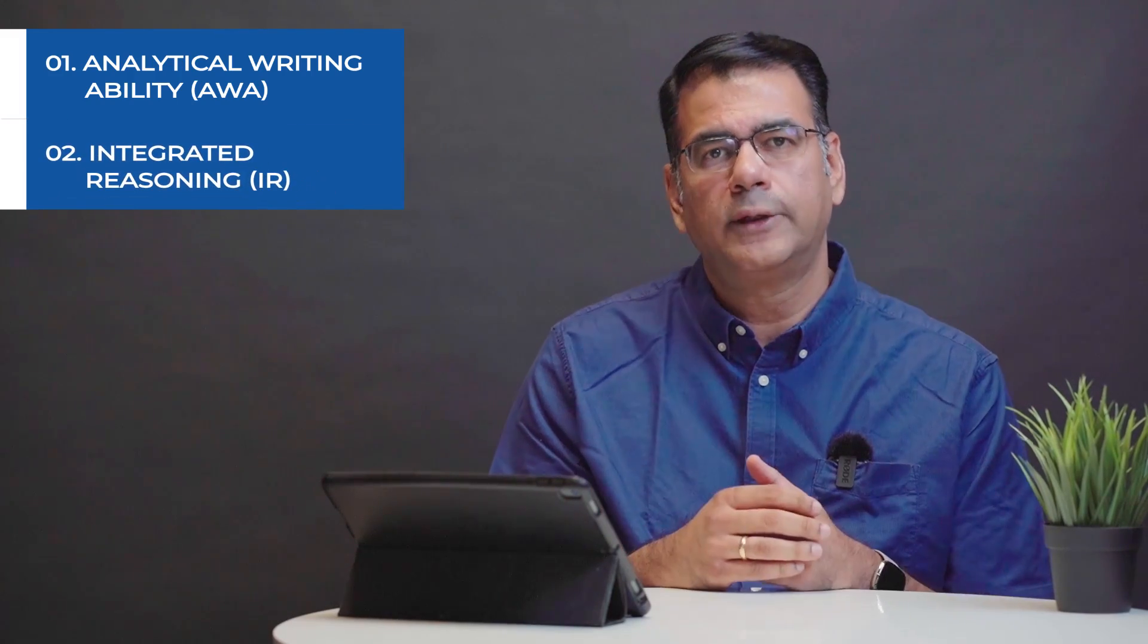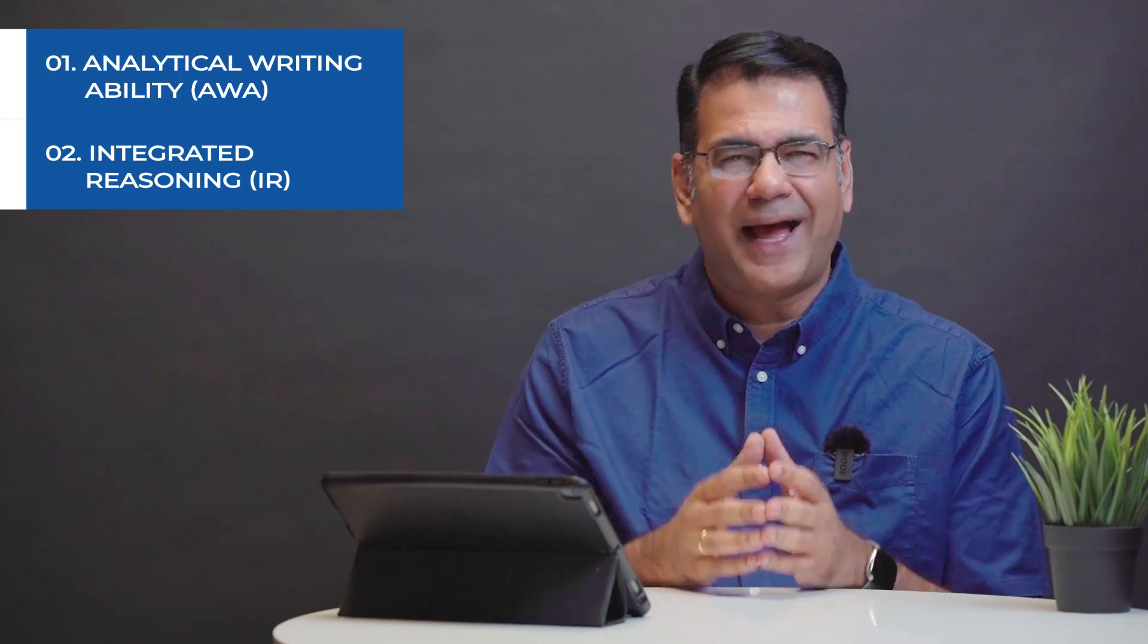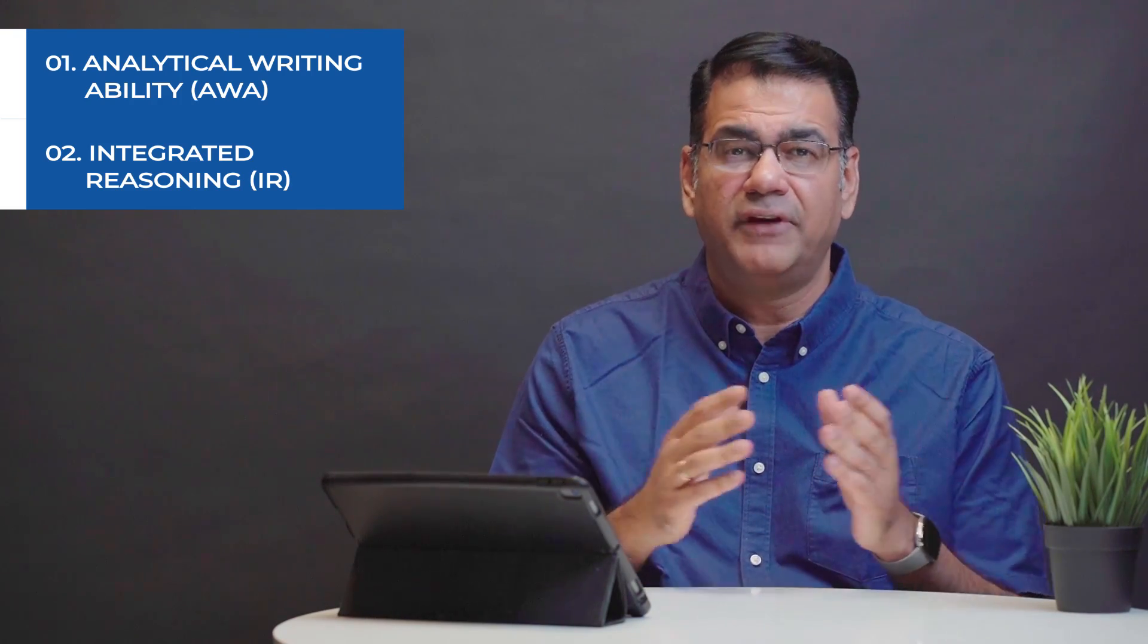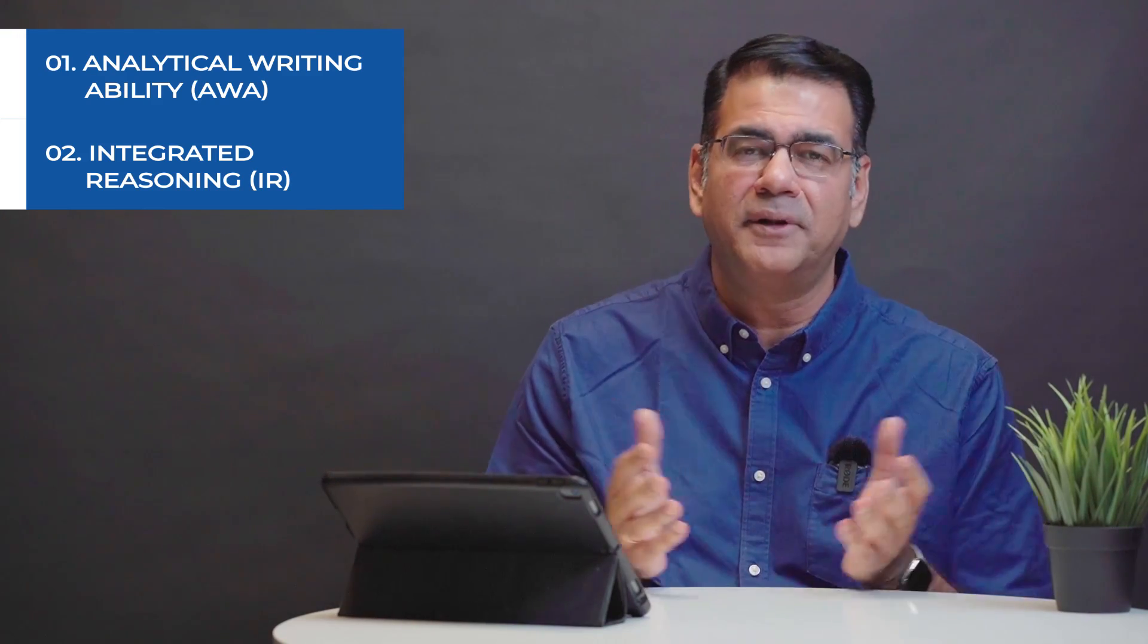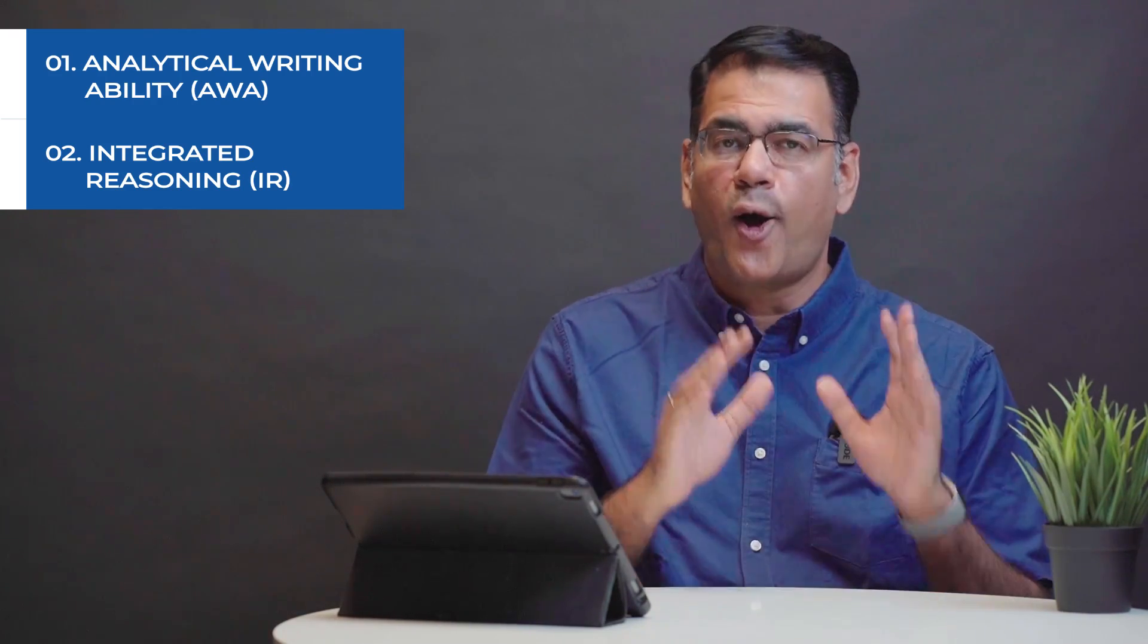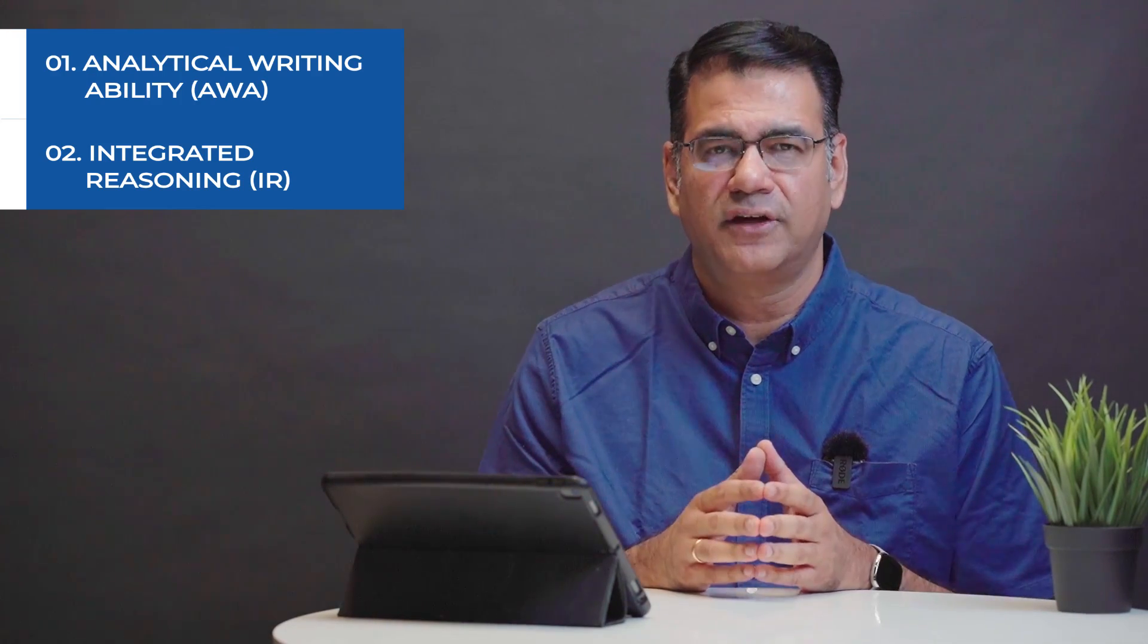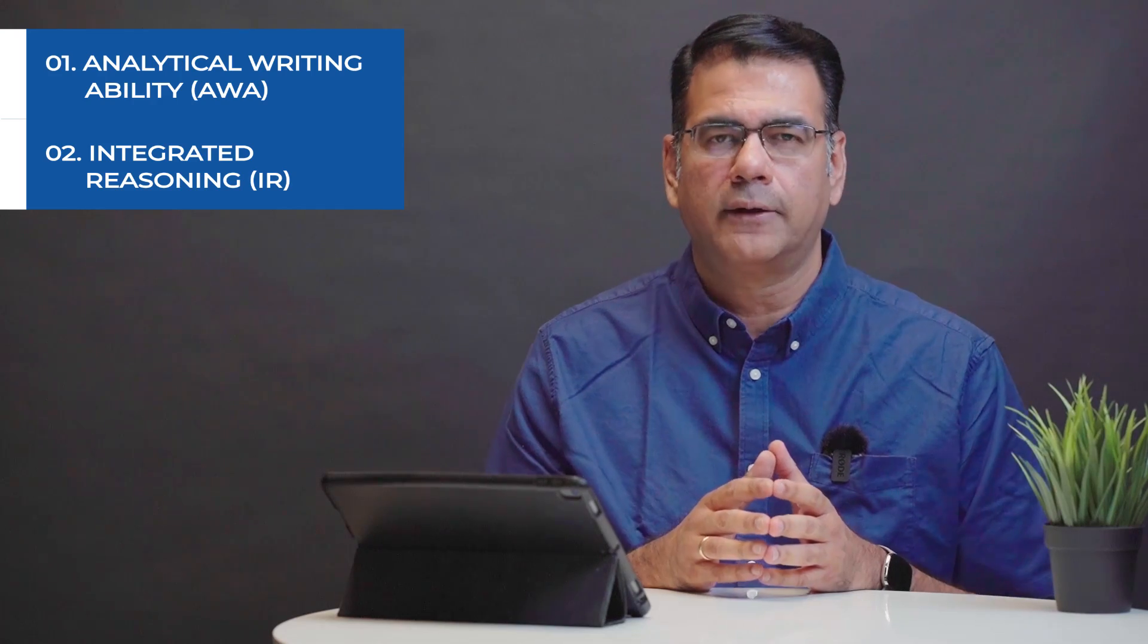The second section that you have is called integrated reasoning or IR. Now IR is nothing but data interpretation and you will be given data in various forms. It could be text, numbers, pie charts, graphs, tables and you will be asked a variety of different types of questions based on this. All of this will be provided to you when you look at the integrated reasoning section in the course. We will go through all the question types and tell you how to handle each one.